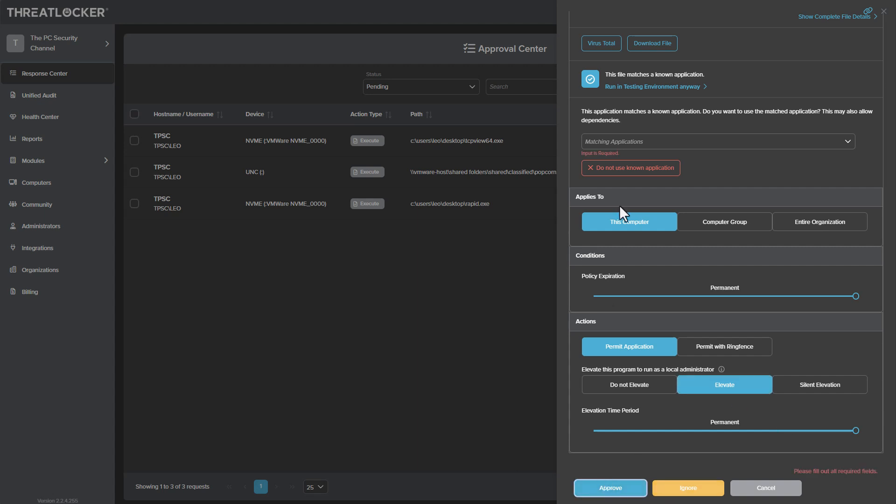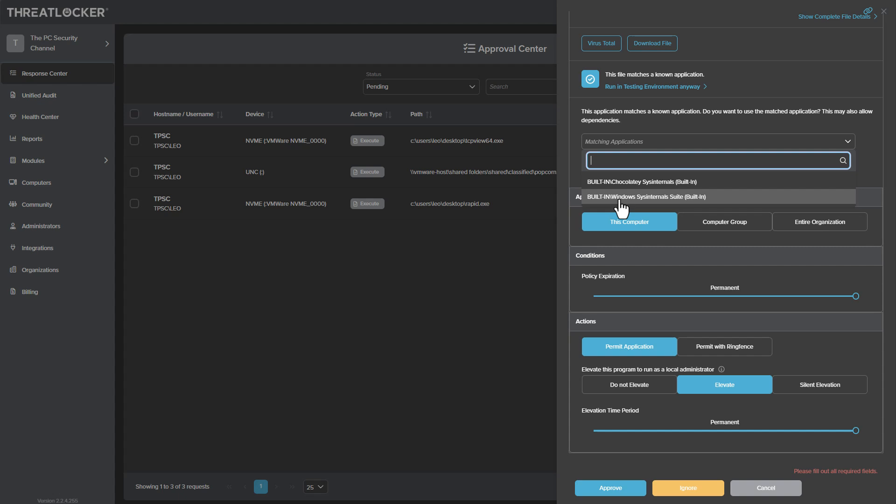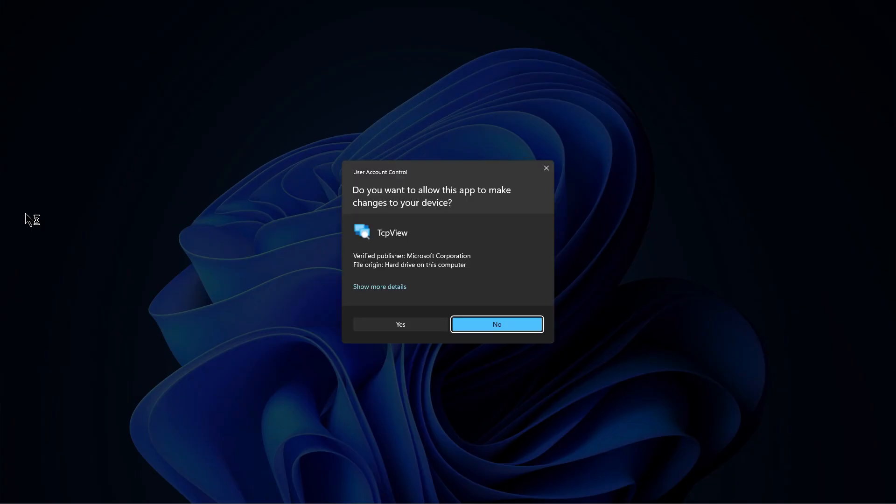And we can go ahead and decide we can allow it to elevate and permit. I'm going to approve this. Actually, we have to classify it before. And it says there's a built in category for Windows Sysinternals suite.